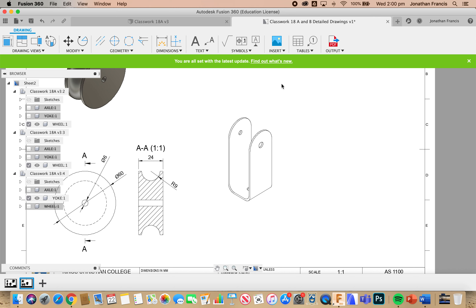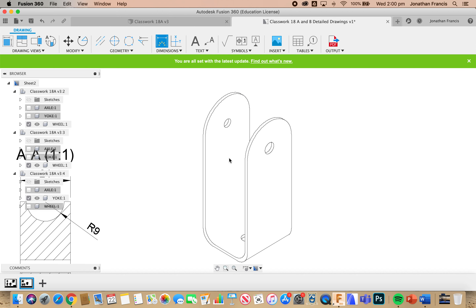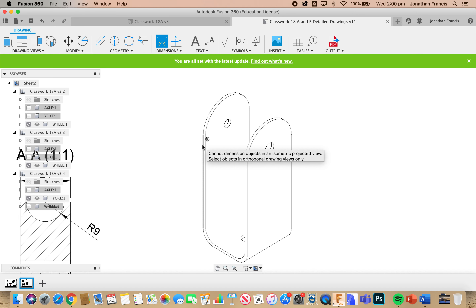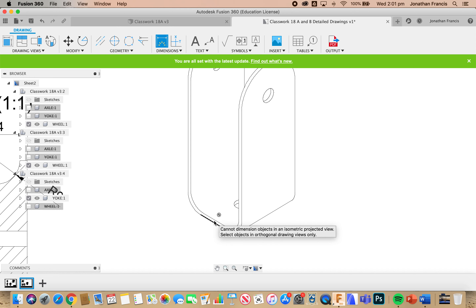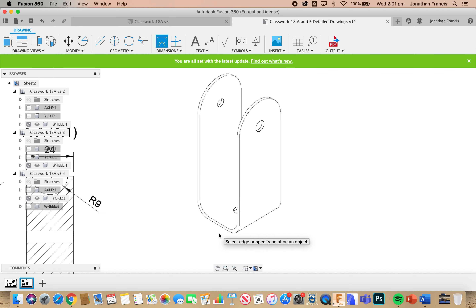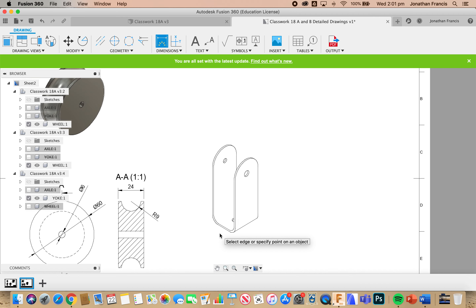We're now going to dimension this — let's start with the thickness dimension. I'll zoom in. I want to go from one edge to the other to give it a thickness. It won't let me — trying down the bottom: still not working. The error says 'cannot dimension objects in an isometric view', so we cannot dimension in that view.